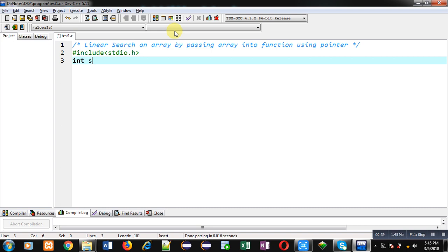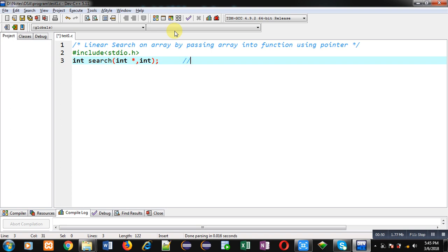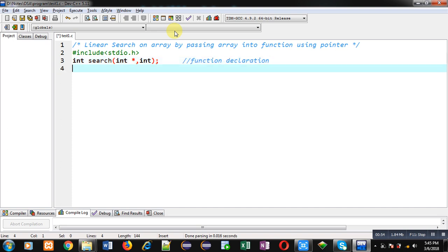Now I am declaring a function whose name is 'search'. Its return type is int and it will receive two arguments: one is an address and the second one is an integer value. This statement is the function declaration.